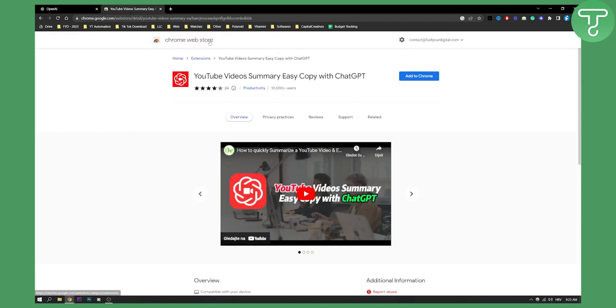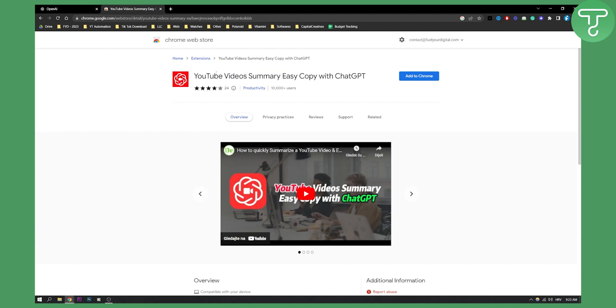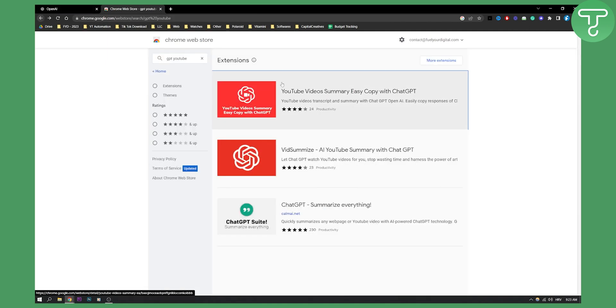Go to your Chrome web store and type in YouTube video summary or just type in ChatGPT YouTube and you will get this plugin right here. Now you will have two different plugins, these are basically the same but I like this one more.